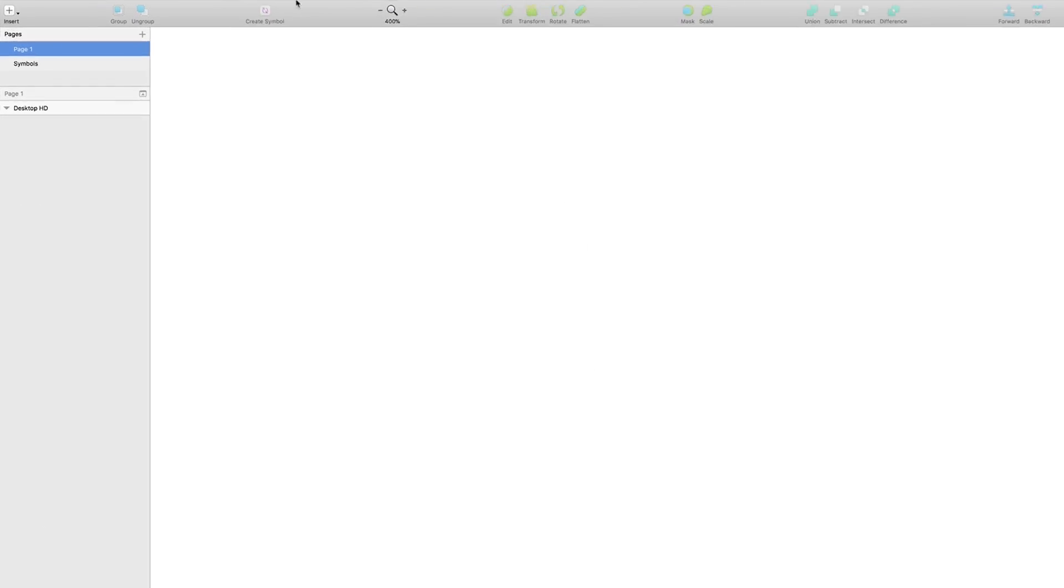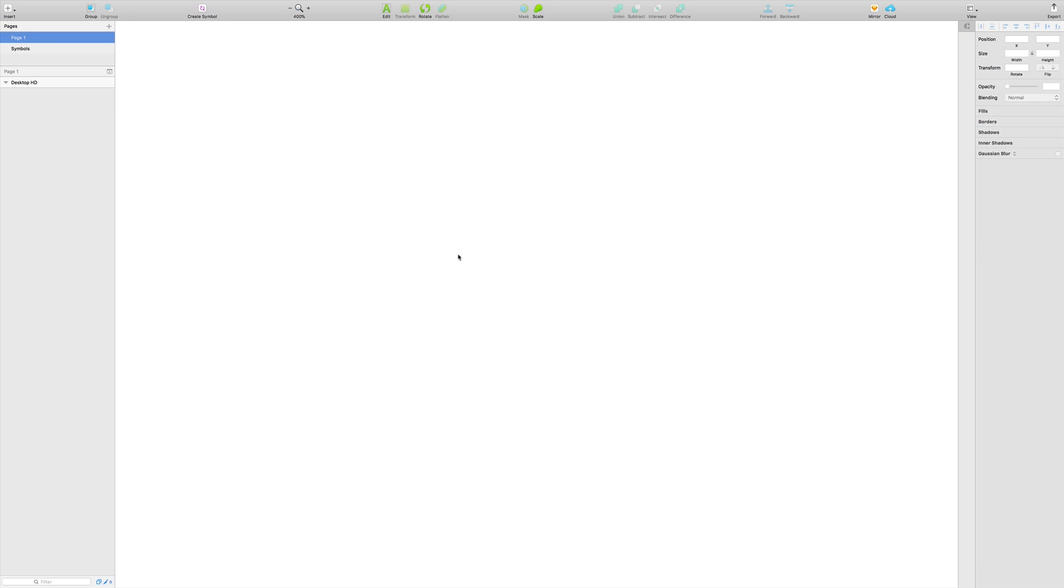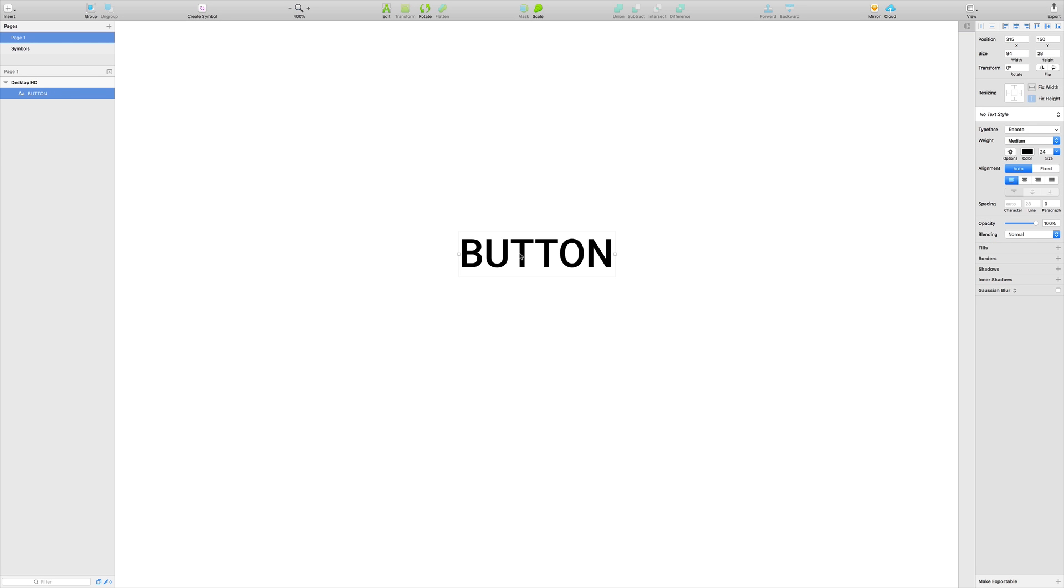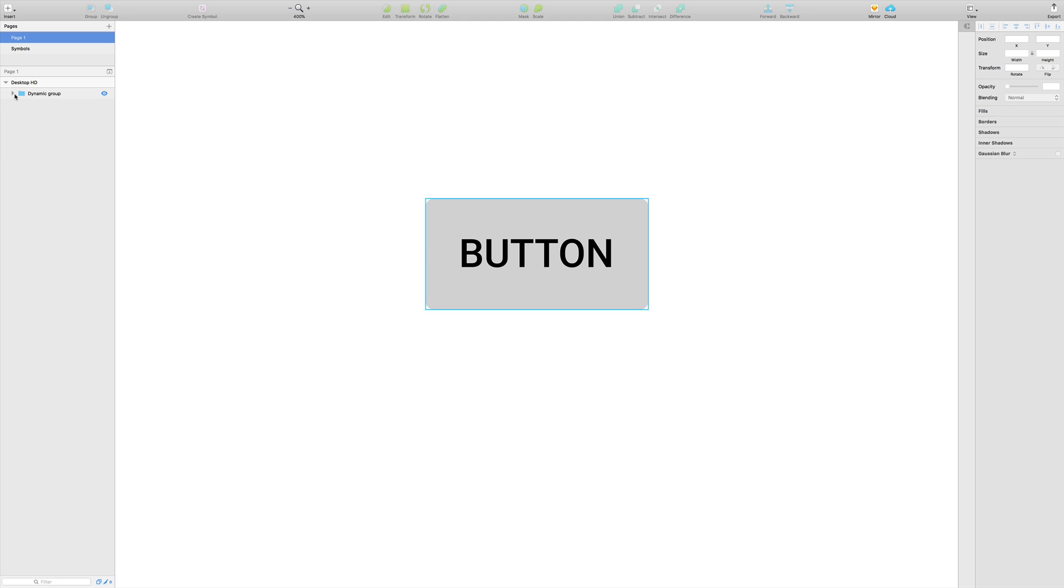Check your plugin - just go to Plugin and check Dynamic Buttons. Create text like 'button' and press Command+J. Let's see what's happening over there. Don't worry about this - just double-click over here.